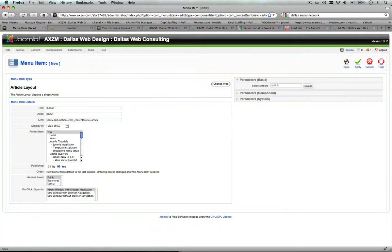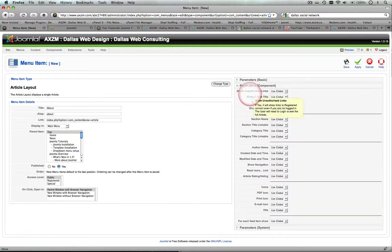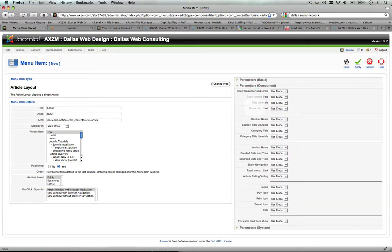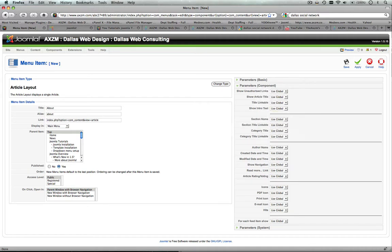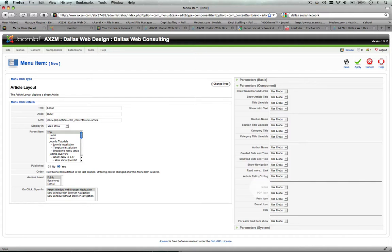And as I said before in the previous tutorial, your parameters for the component, how this actual everything linked to this menu item will look. And this could be important if you're linking to sections or different categories or whatever, but this is just going to be a singular view. You will need to configure your global configurations if you just want to set a standard view for all your content.